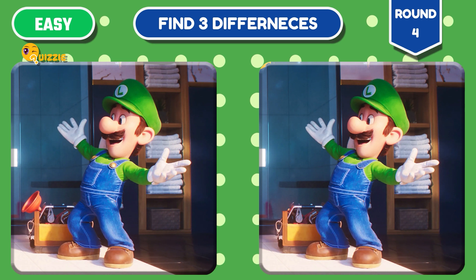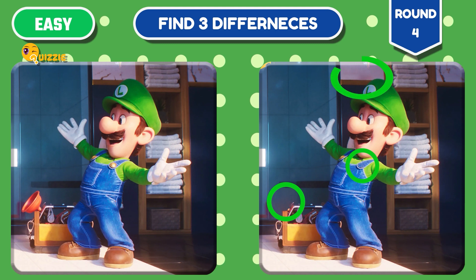Time's up. Let's check out the differences.